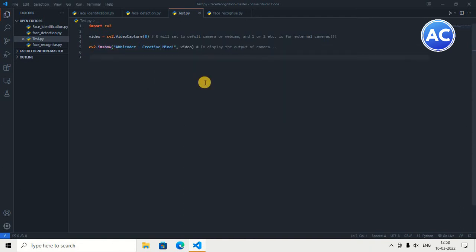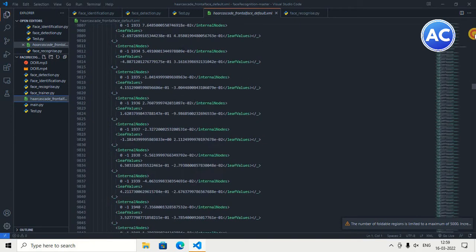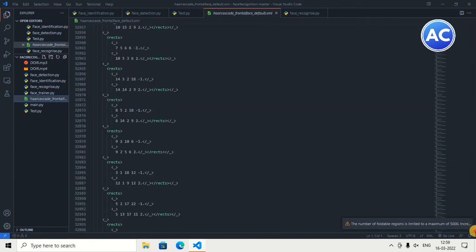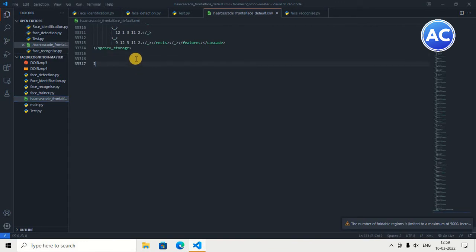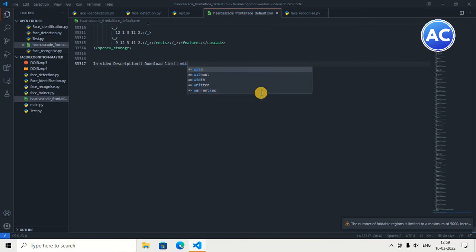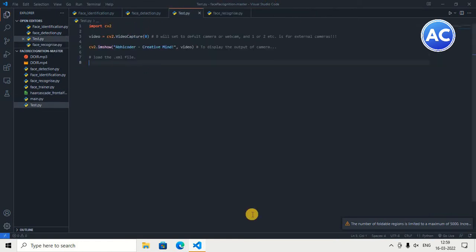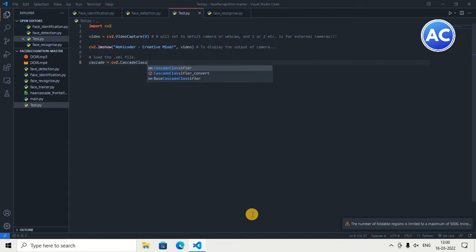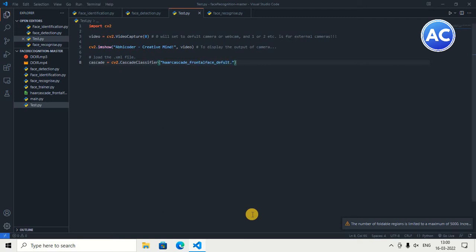To recognize our face in a rectangular way we need a classifier, which is an XML file — you will get it in the description by clicking on the first link. We need to import this classifier. You can see this is the haarcascade_frontalface_default.xml file, which is very important for this project. Now let's go to our Python file and import it. We create a variable named cascade and store the value: cv2.CascadeClassifier with the correct file name, making sure to include the .xml extension. This is the main part of the project.